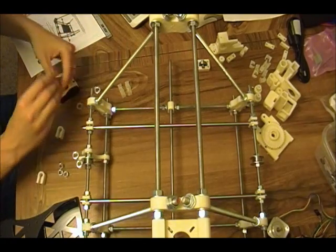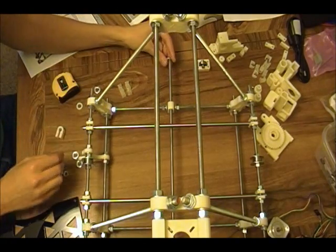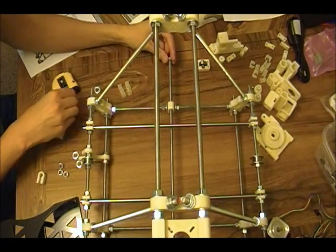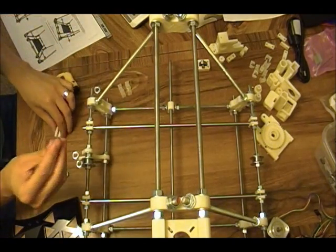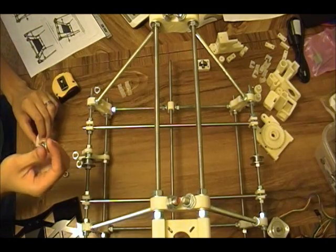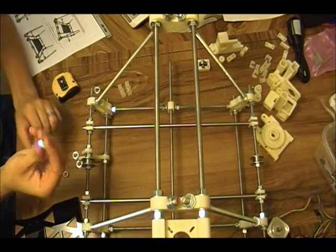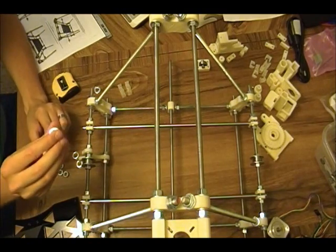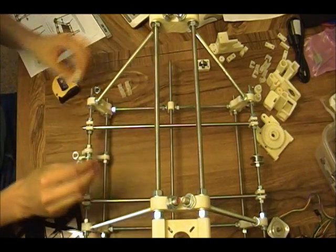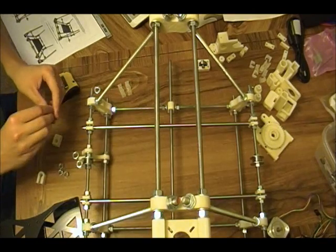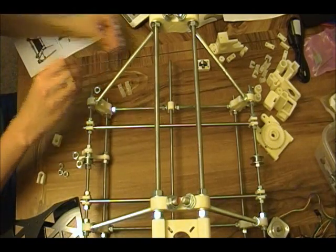So first we're going to put the bolts, I mean nut, washer, and then the U-clamp on both sides, then another washer and nut.